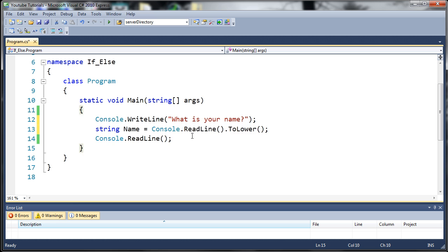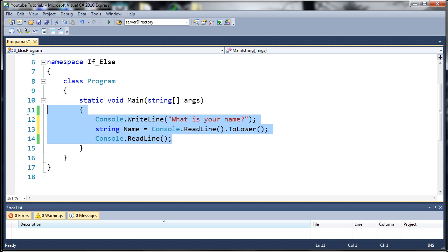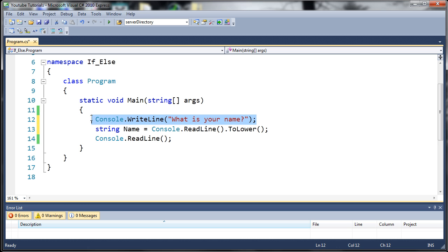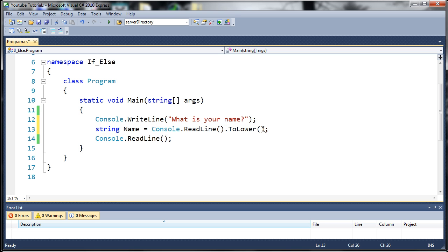You can see here that I have our program from the last time, except I deleted some things. And what you need to do is you need to add console.writeline and ask the user what their name is. And then you can see here, I made string name and set it equal to console.readline.